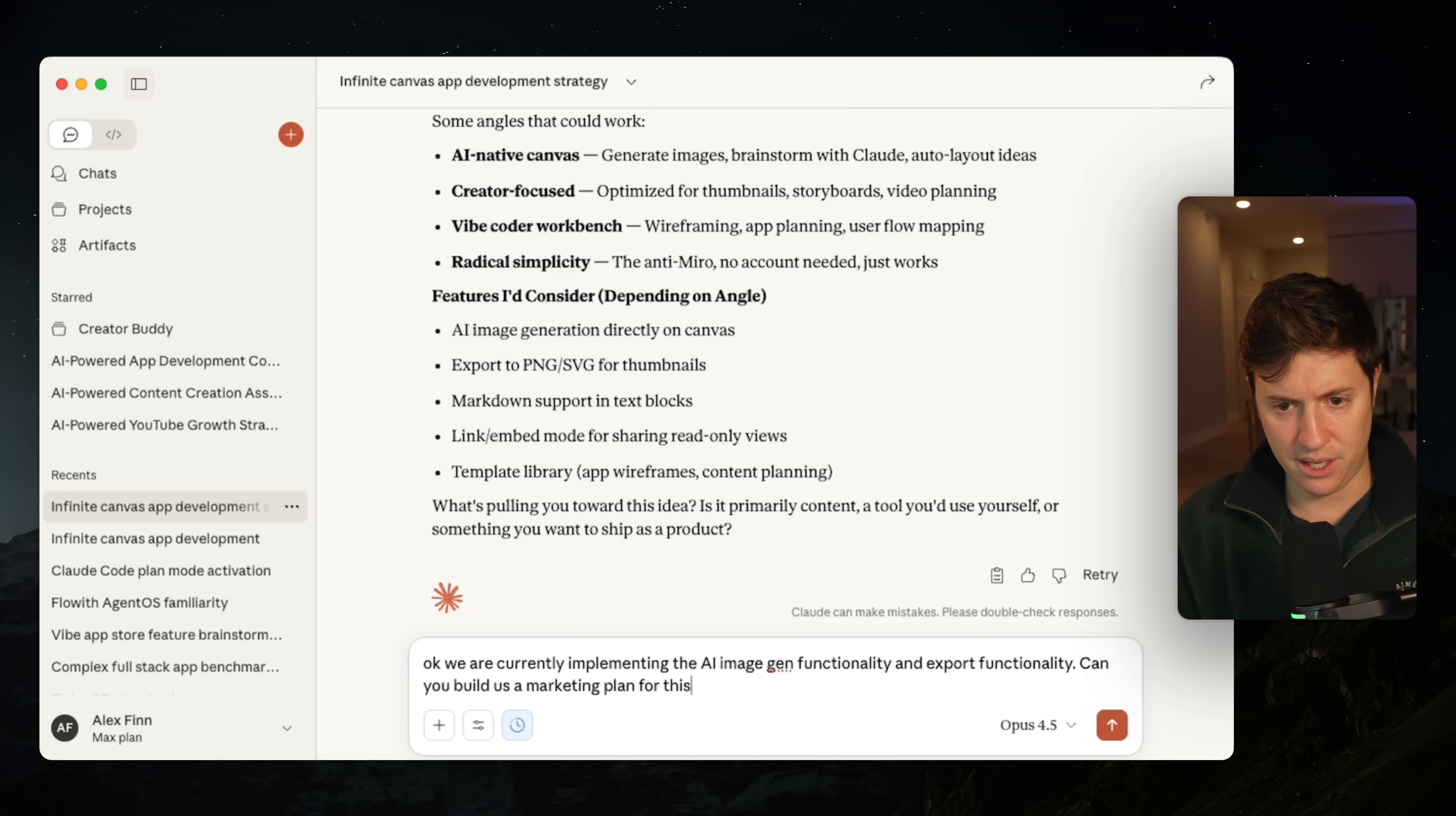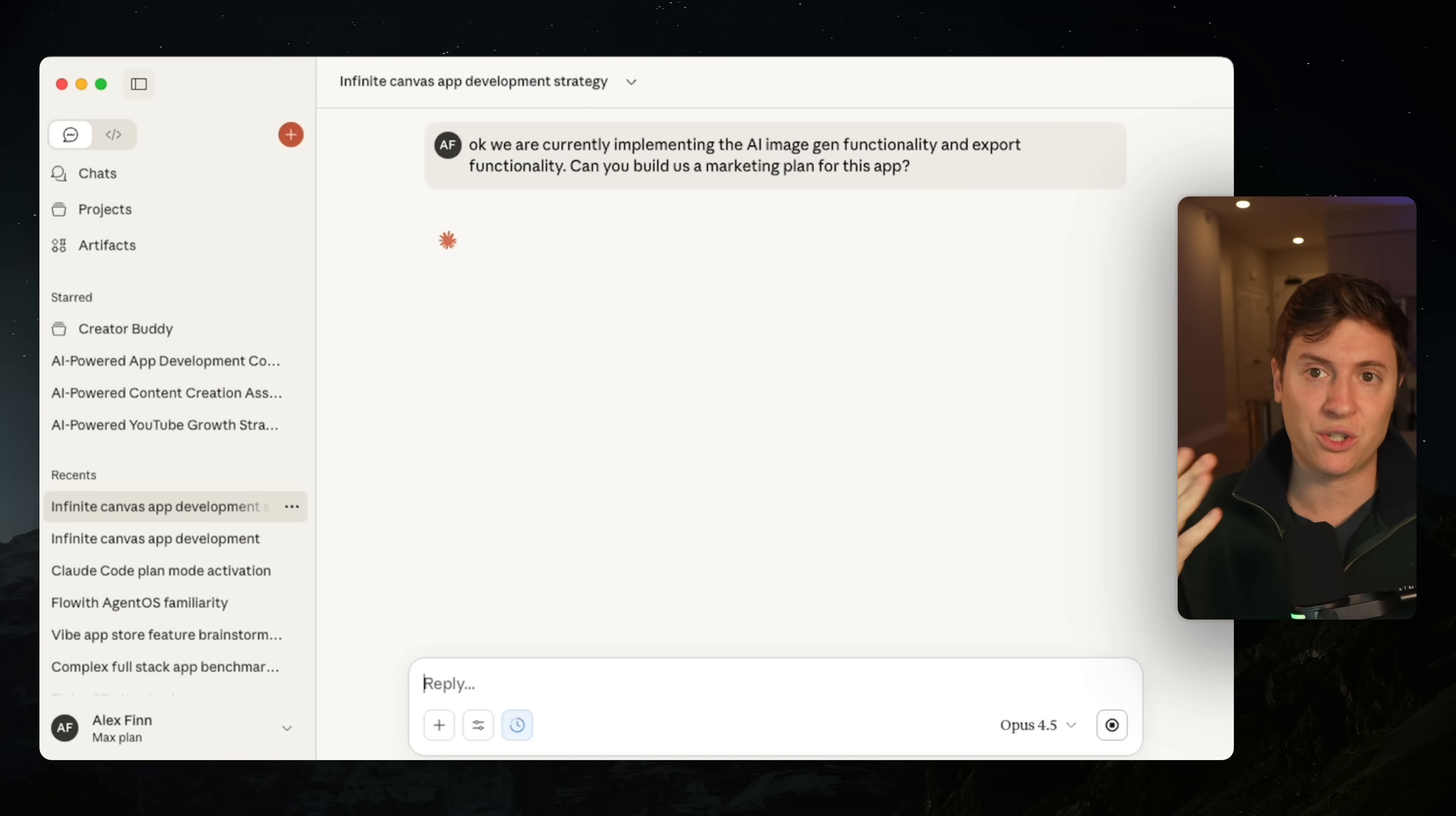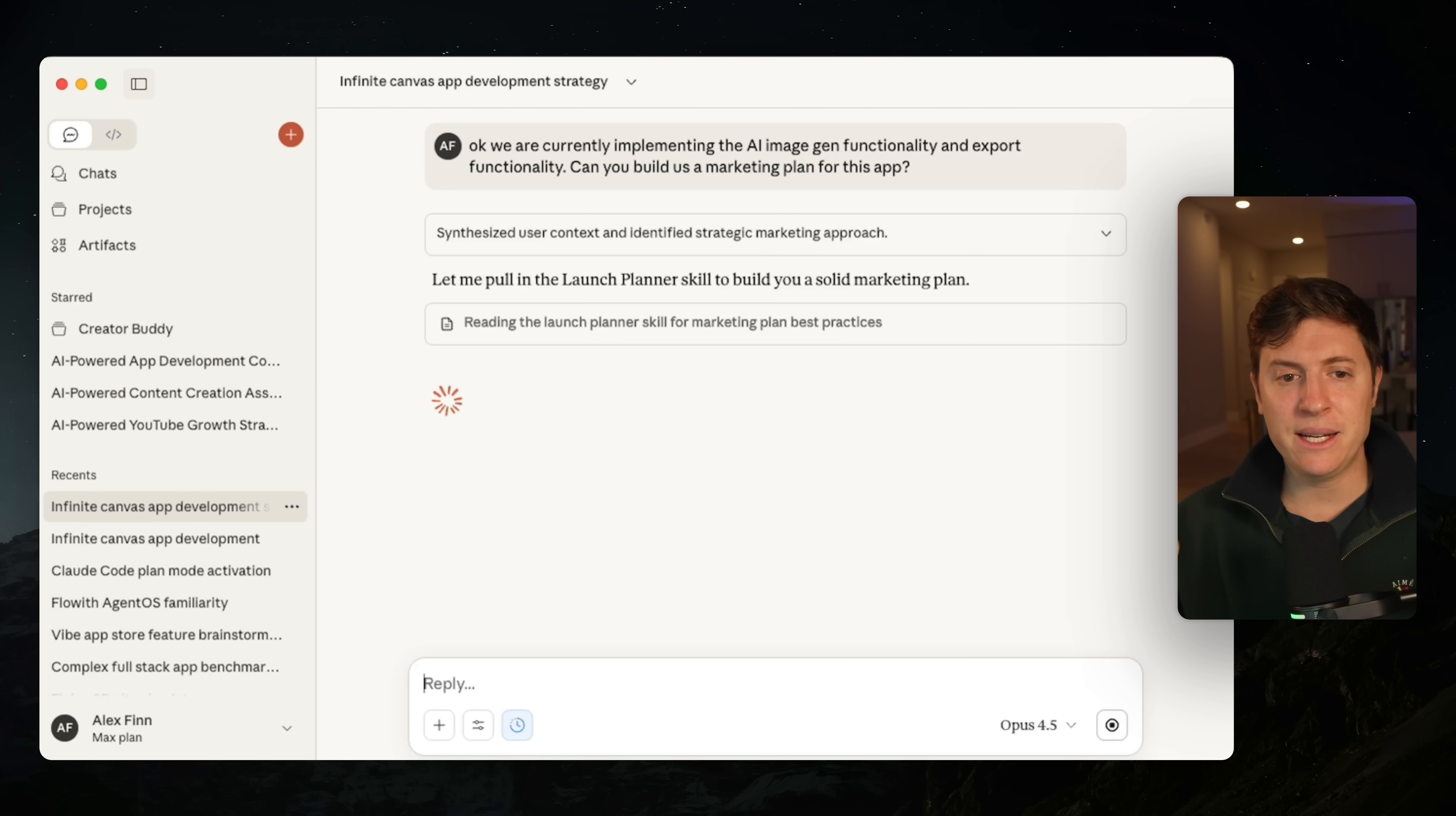Now, what we want to do is we can go back to our co-pilot CEO chat here and we can say, okay, we are currently implementing the AI image gen functionality and export functionality. Can you build us a marketing plan for this app? And now our co-pilot CEO is building us a marketing plan for when we launch this. We can go on Twitter, write tweets for us, write newsletters. We have an entire marketing plan going out for us. This is the power of the workflow.